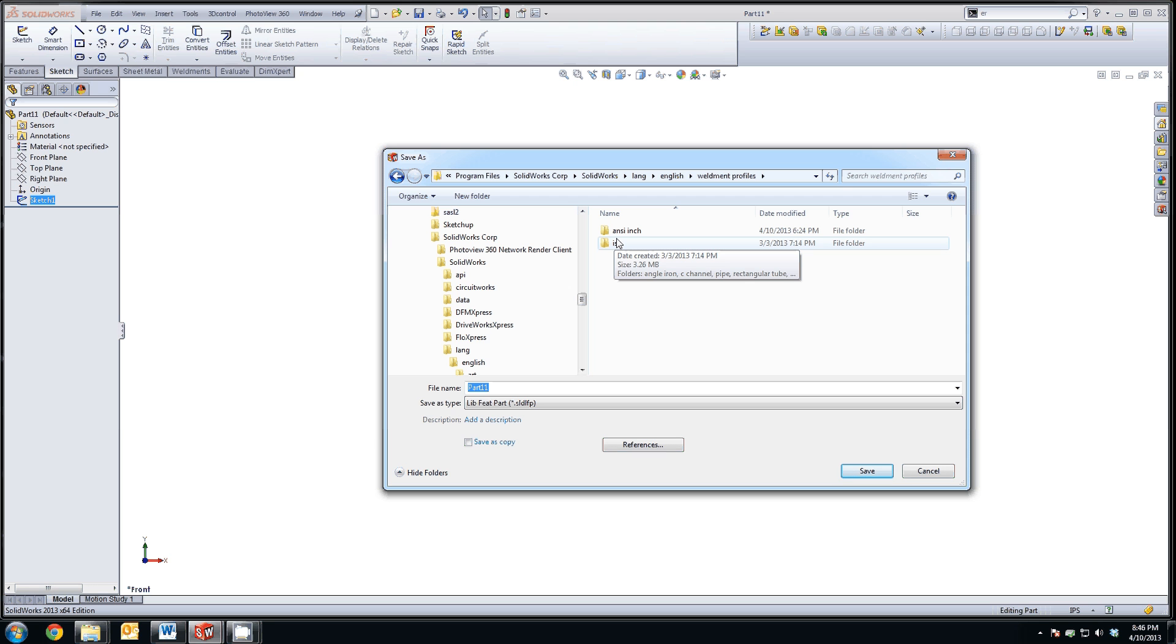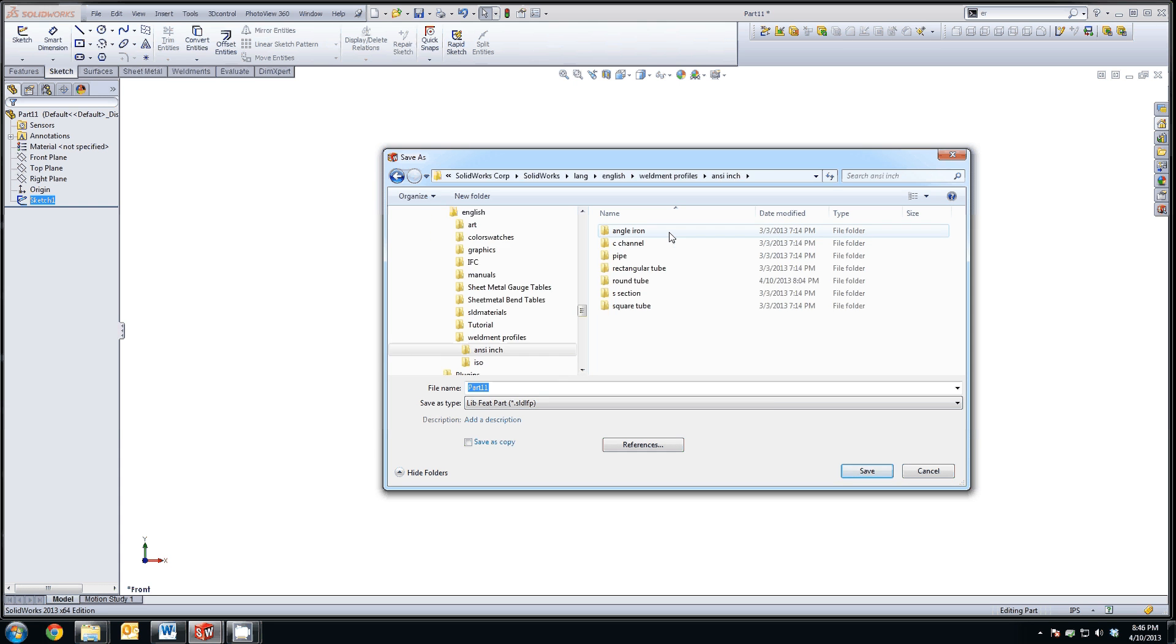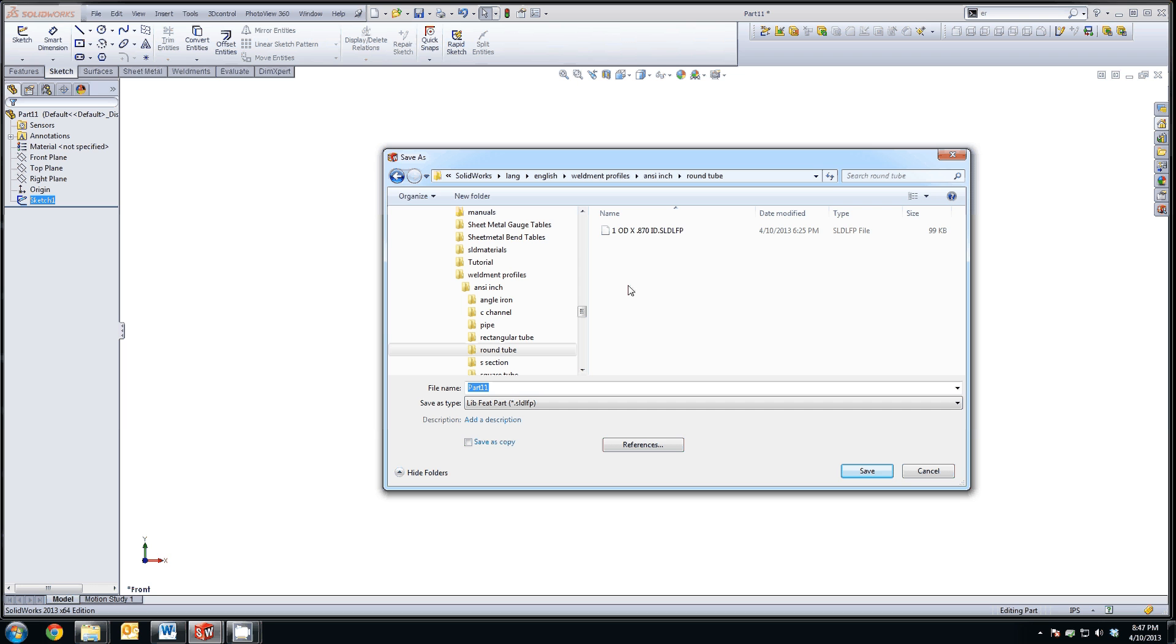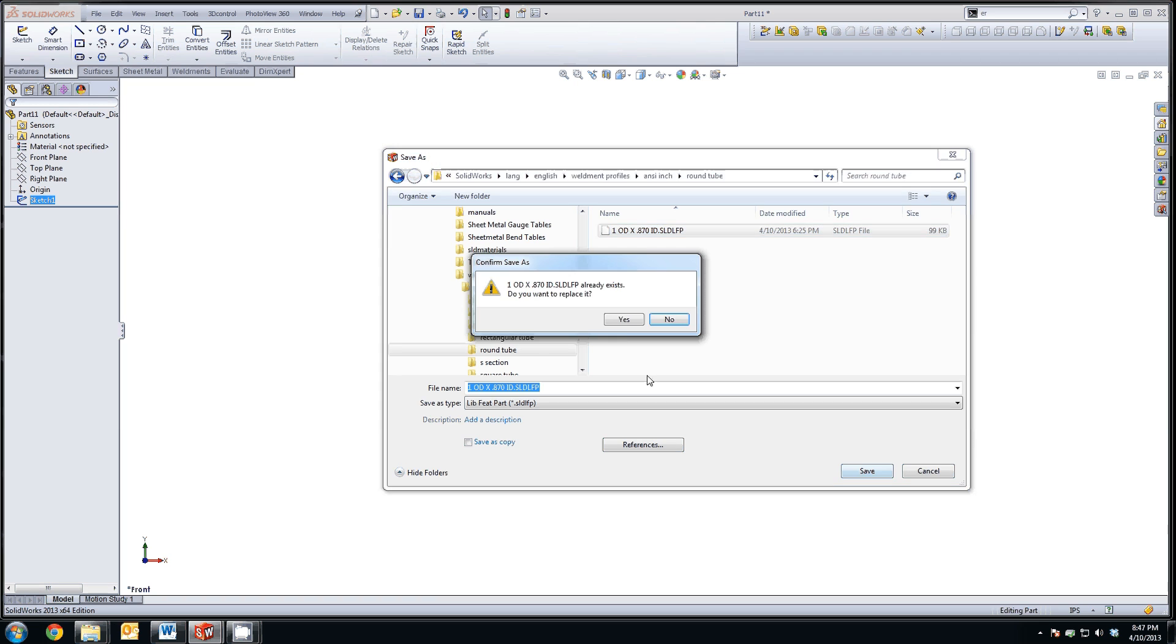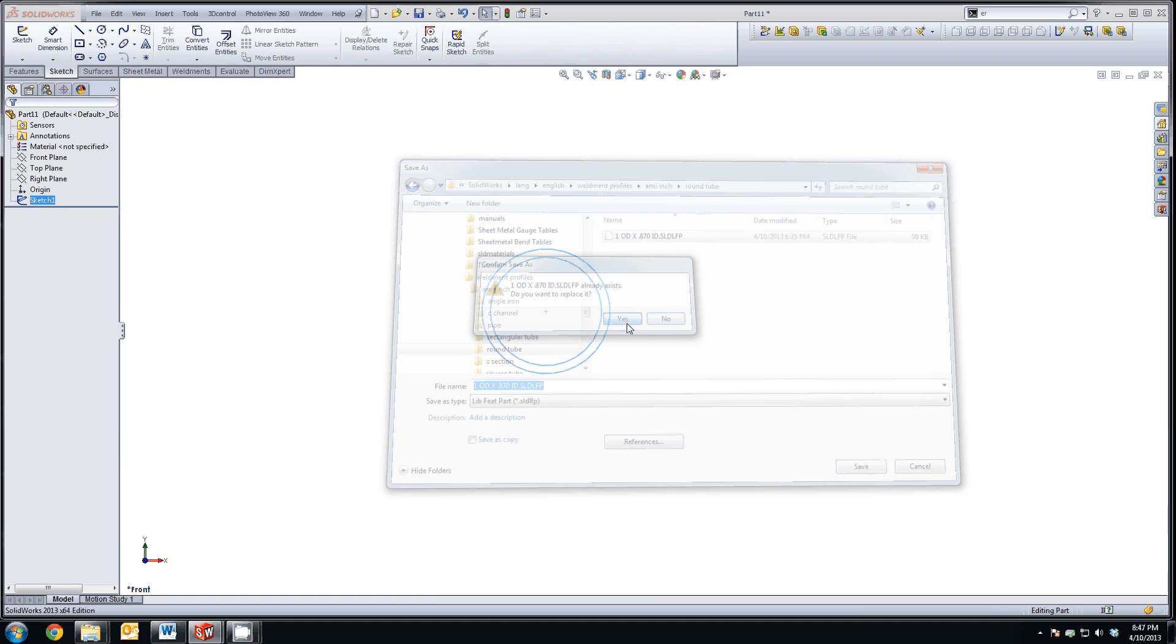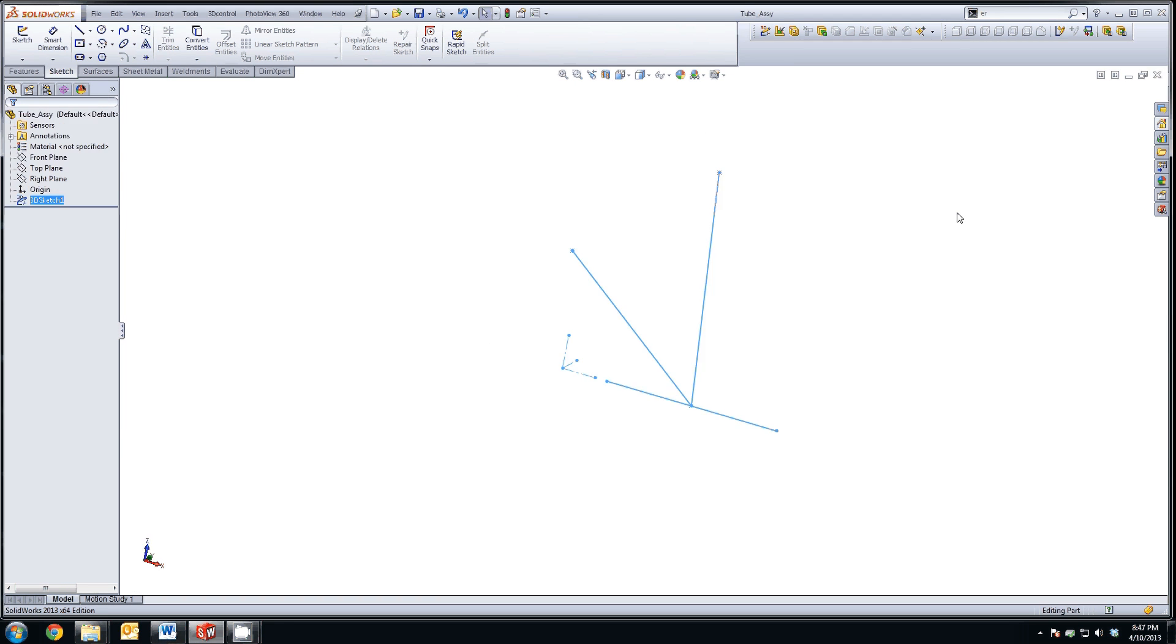Now, SolidWorks gives you a way to organize your weldment profiles by folders. The folders will manifest themselves in drop-down menus later on when we select the weldment profile we're going to use. So the first level of folders is just whether you have English or metric units. We're going to do this in inches. And you can create a new folder called RoundTube. If one doesn't already exist, select RoundTube. And then I've already created a file called 1-inch OD-870ID. So I can just select that name and hit save, and I'm going to override it.